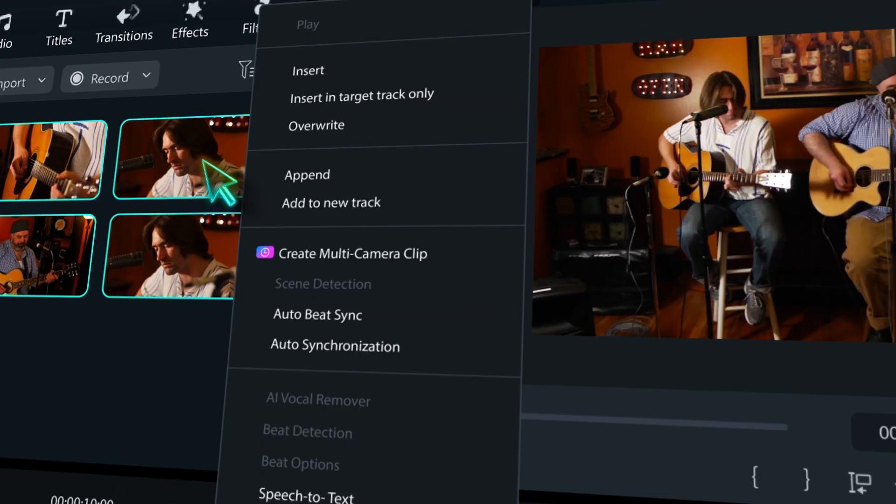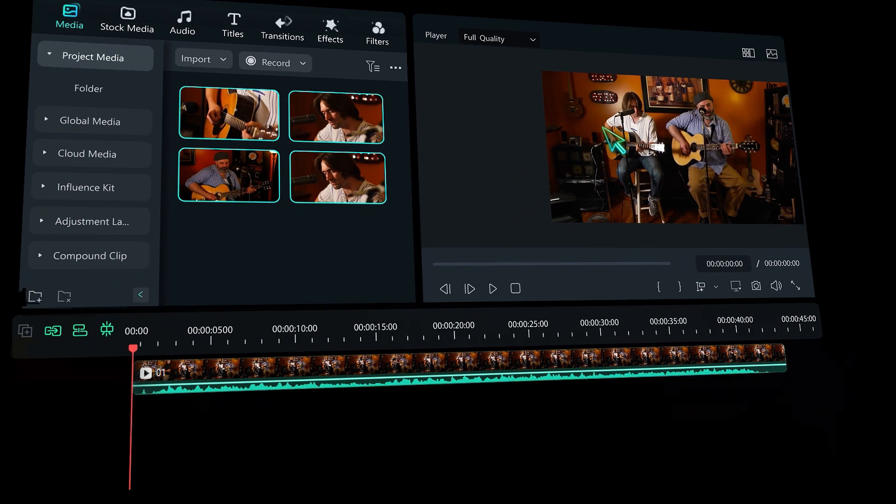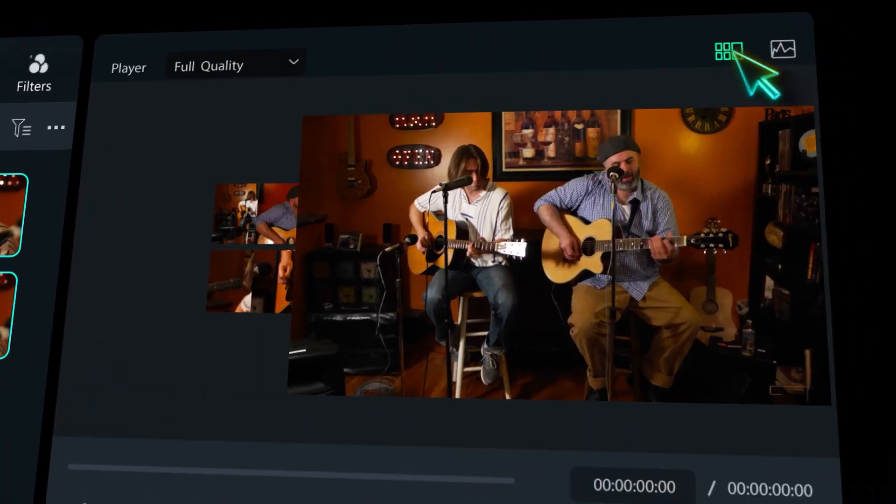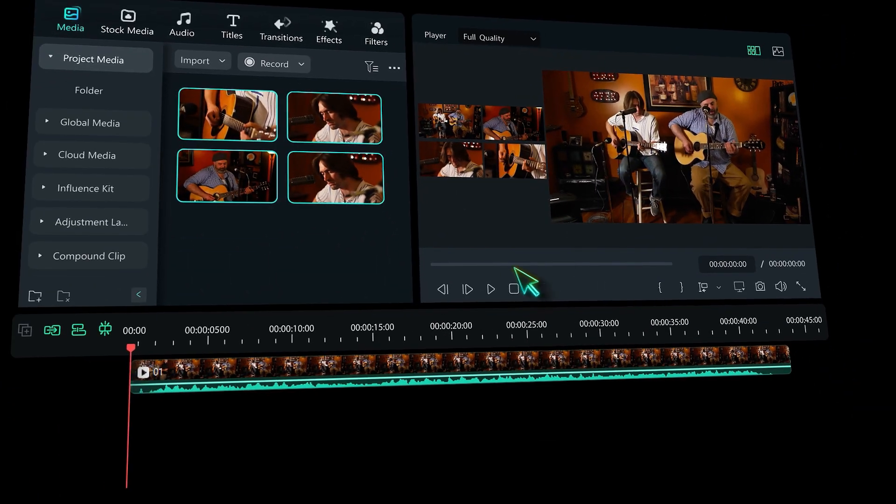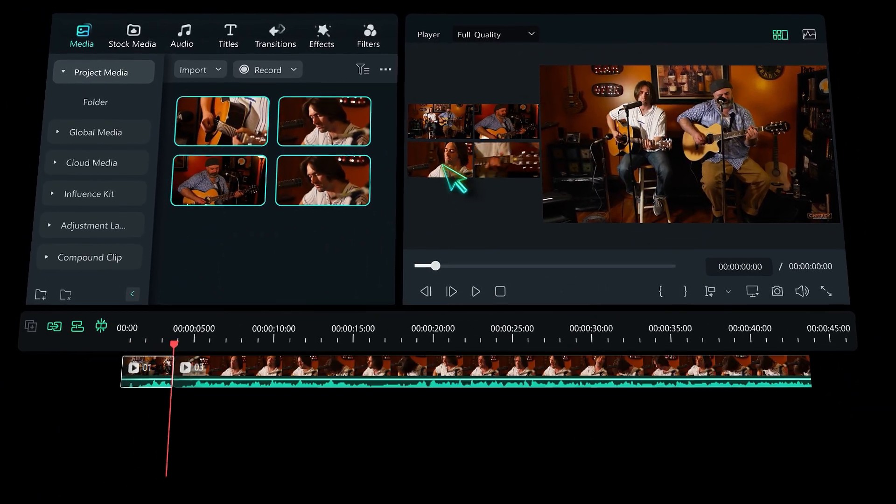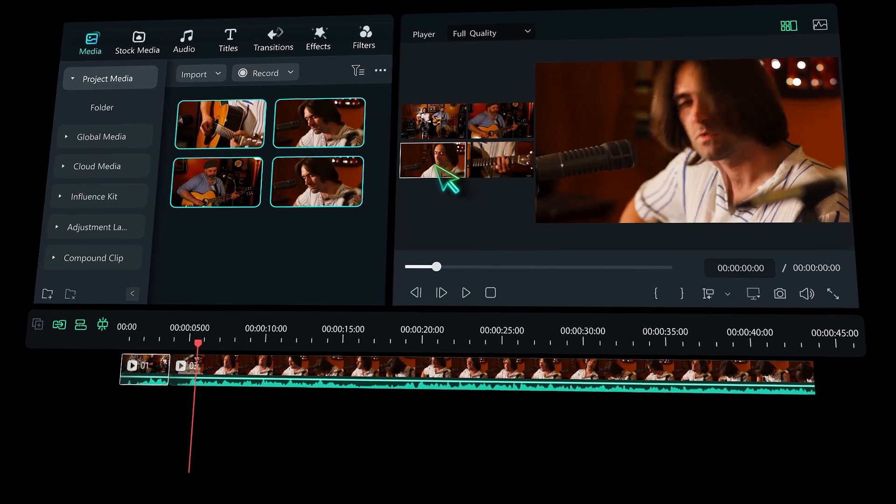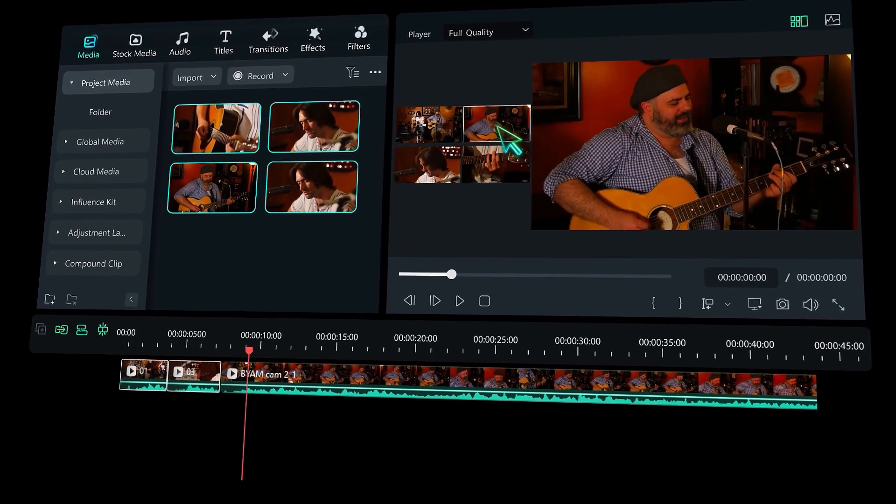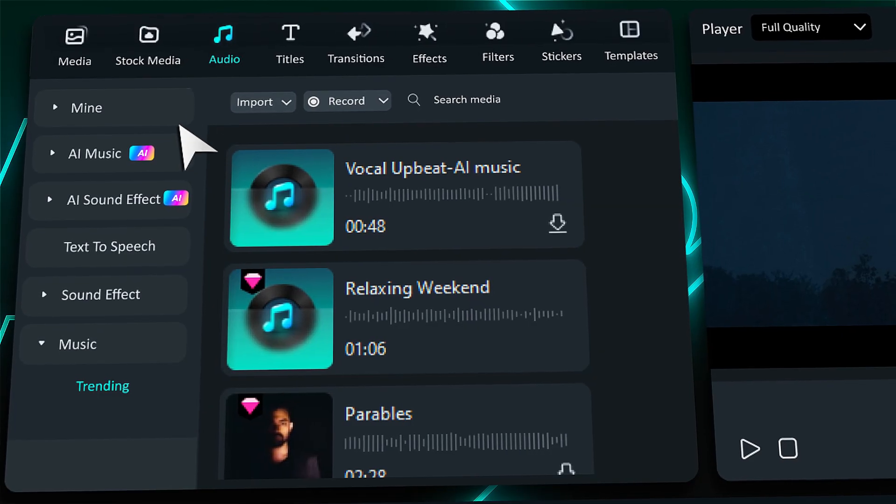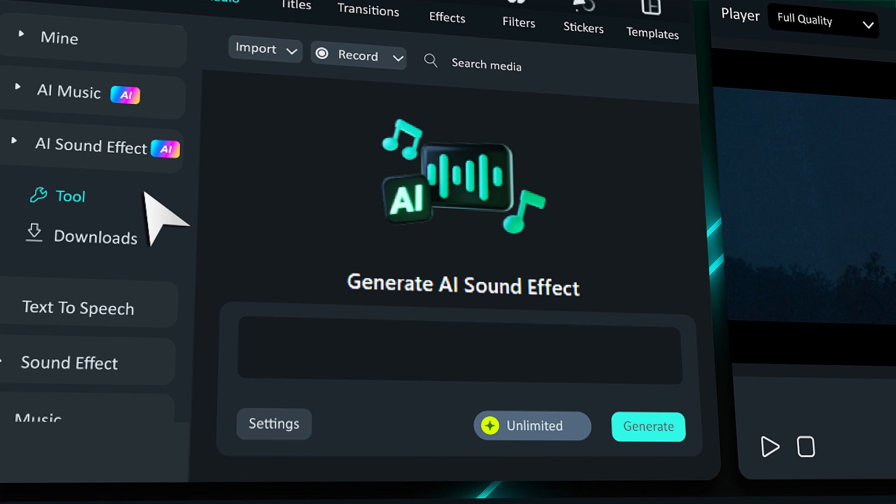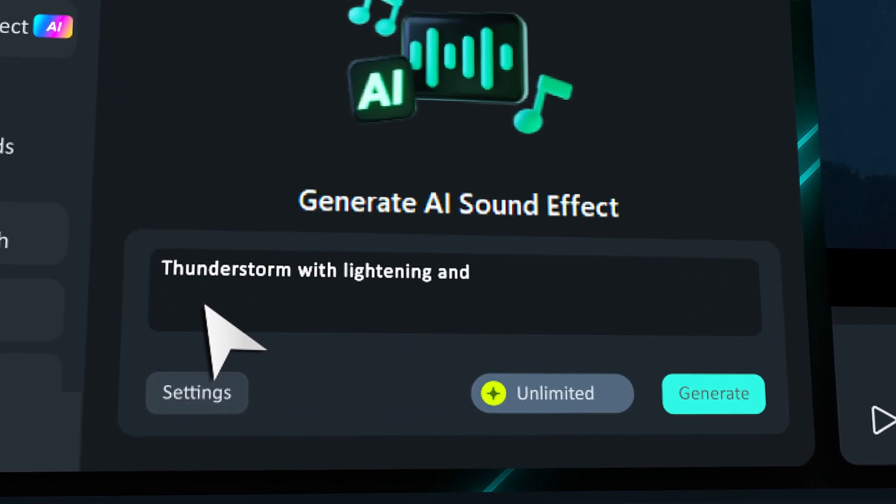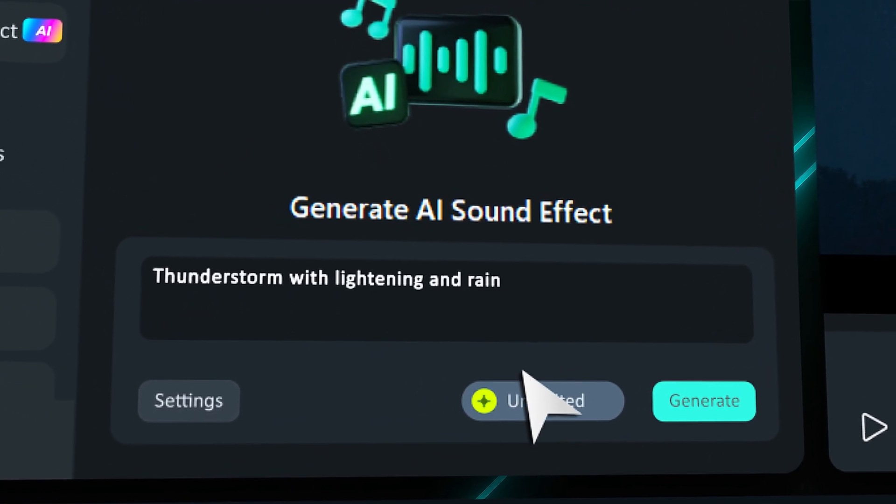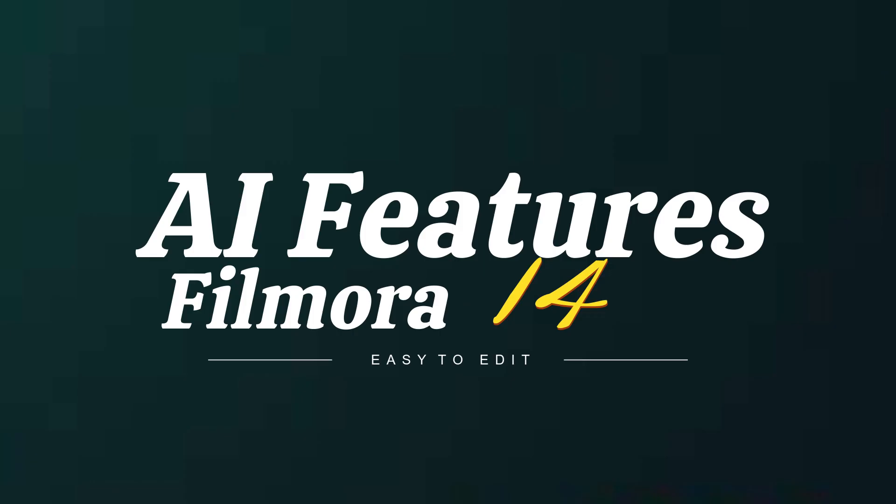Filmora 14 has introduced several new AI tools designed for creative individuals. These tools can streamline and simplify the entire editing process, enhancing your overall experience. In today's video, I will share some awesome AI features in Filmora 14 to make your editing process easier than before.